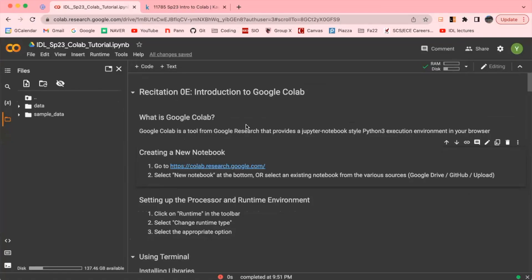Hi y'all, this is Uni, one of the TAs for Spring 2023 Intro to Deep Learning course.